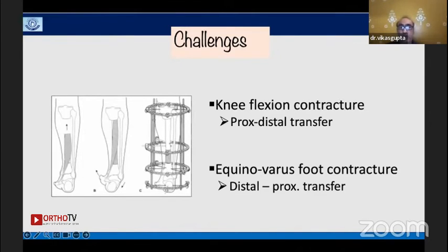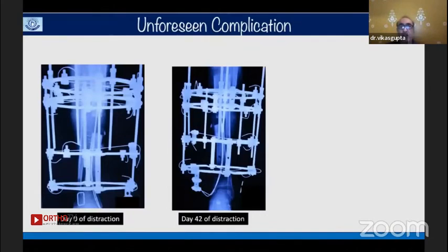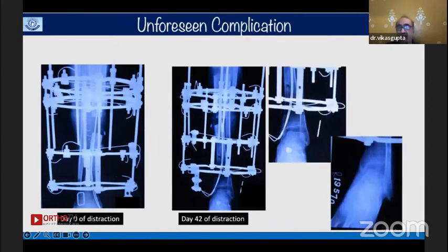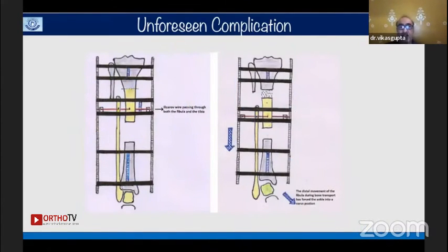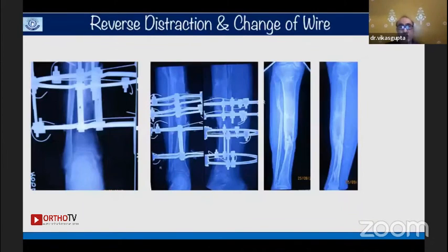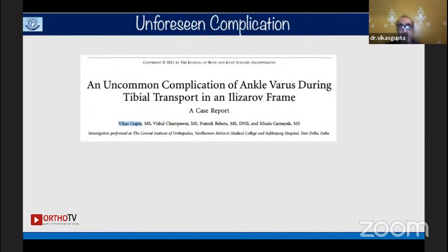An unforeseen complication from about ten years ago: during distraction on day 42, I noticed the ankle was becoming supinated. After discussing with seniors, I found a fibular wire in the middle fragment had engaged the transporting fragment, pulling the ankle into varus. The wire was removed, reverse distraction was done, and it ultimately united well — which we subsequently published in the JBJS. These complications can be avoided with diligent care.